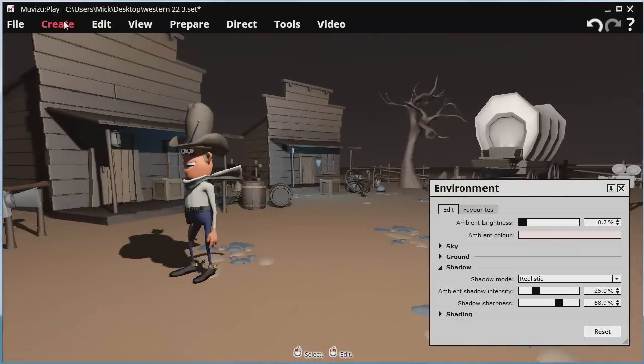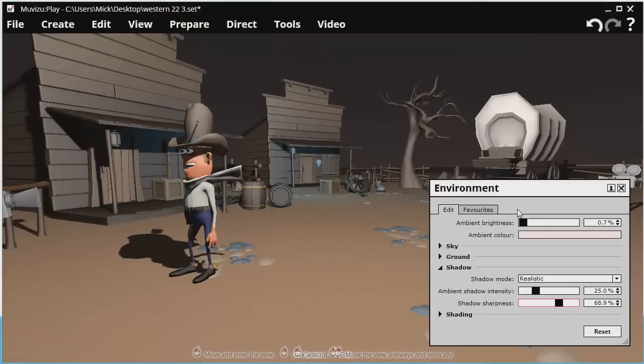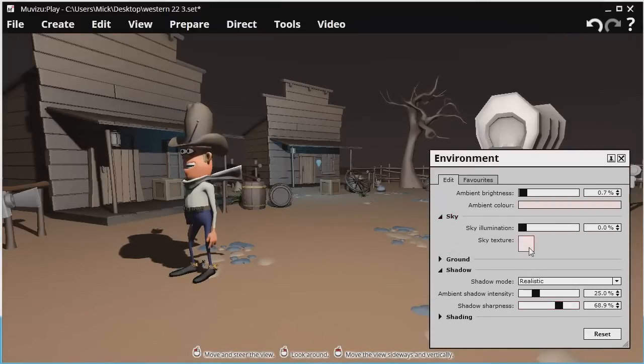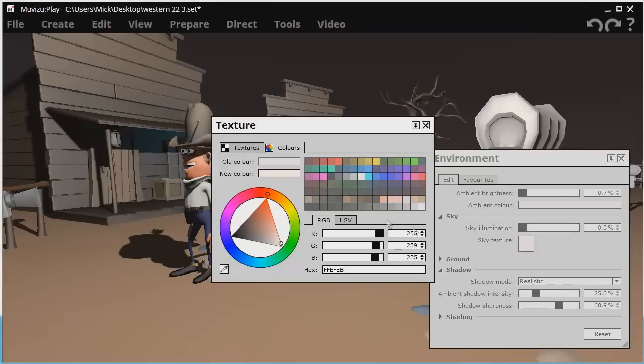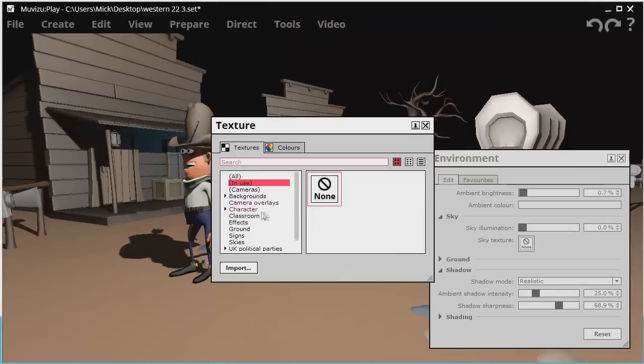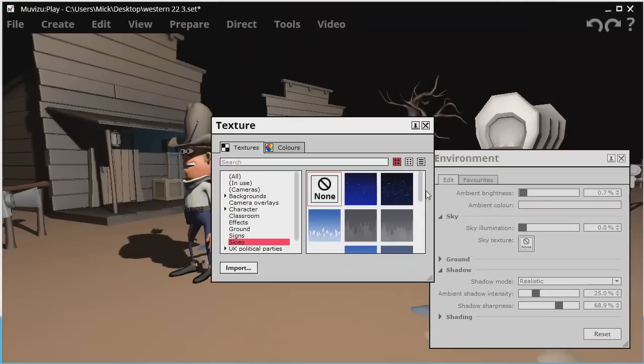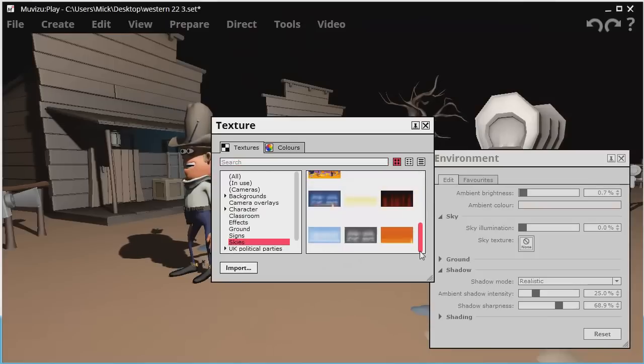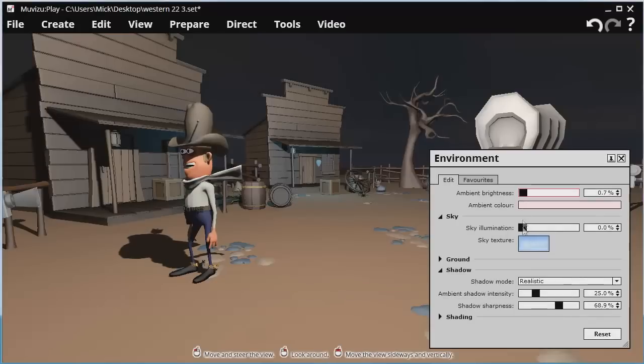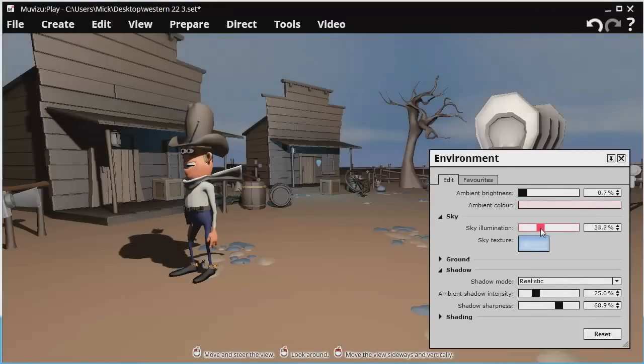I can go into edit environment and I can change the sky texture. I was selecting the ones within. Again you can import your own. I've selected a kind of daytime one. Then I'll change the illumination of that so we've got a nice bright sky.